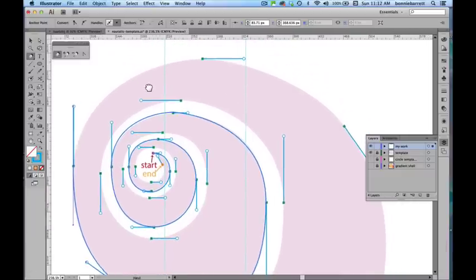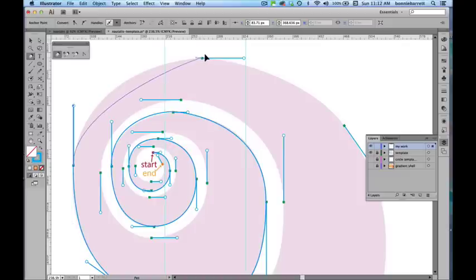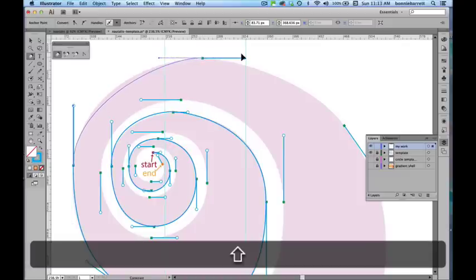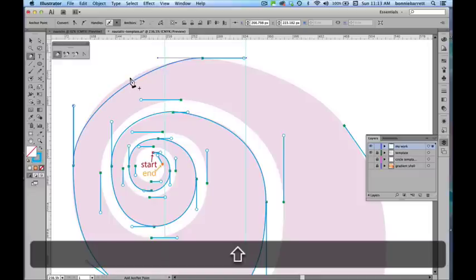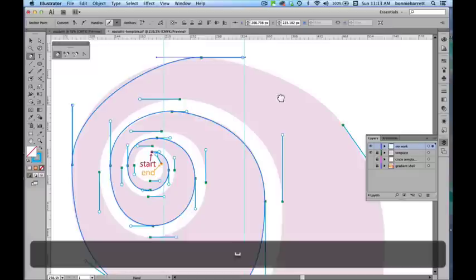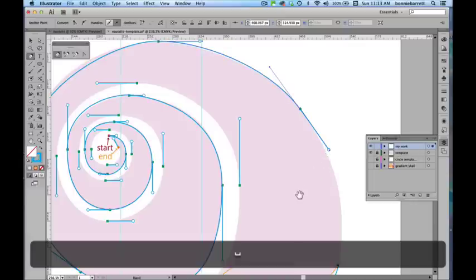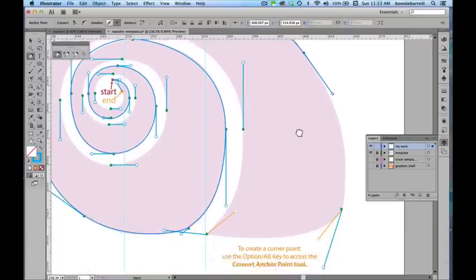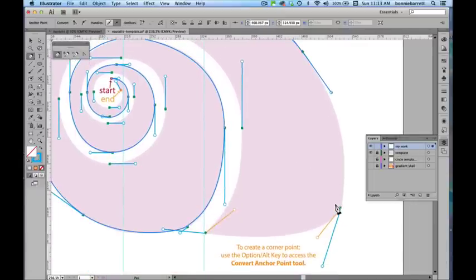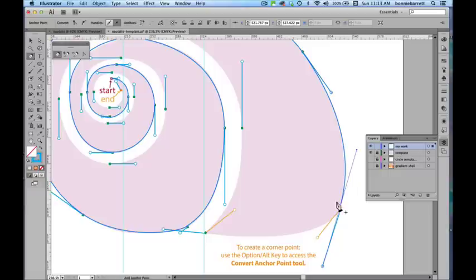Scroll down a little bit here. Note that as you get further out of the spiral that you tend to draw your handles out a little bit longer. Don't worry if you have a few little inaccuracies there because we'll be fixing those later. Always dragging in the direction of the curve that you would like to make. Now we've been making smooth points and I'll explain more about what that means later.